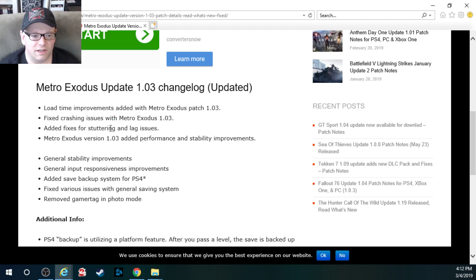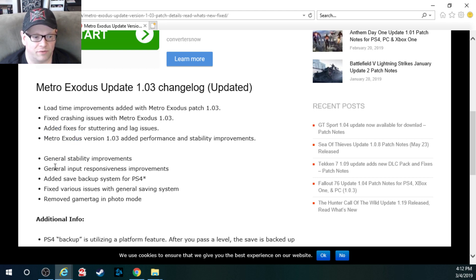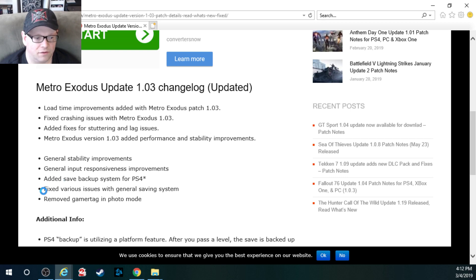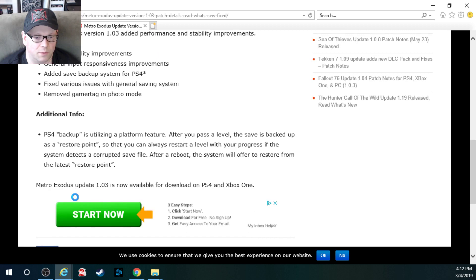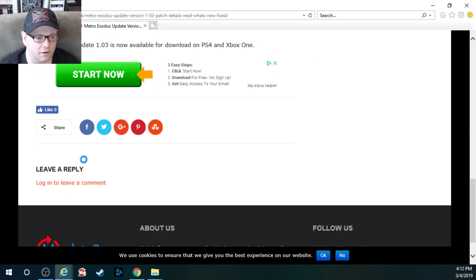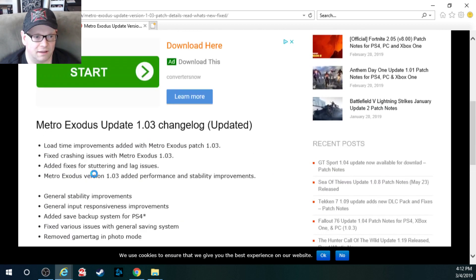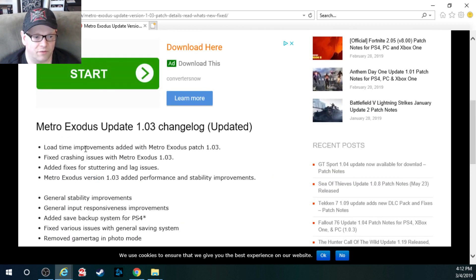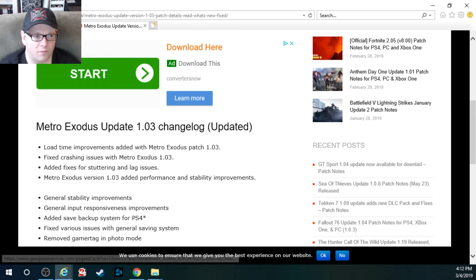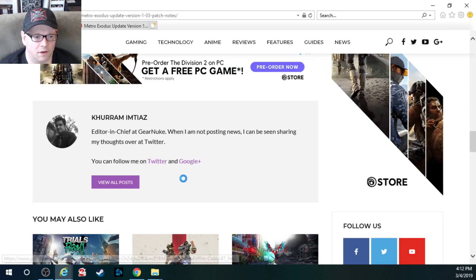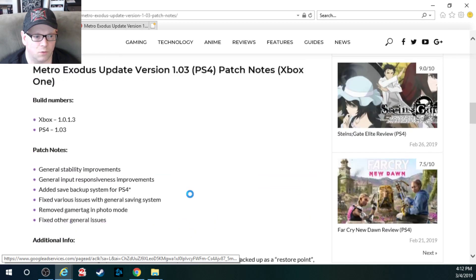Fixed a crashing issue with Metro Exodus. Added fixes for stuttering and lag issues. Added the save backup feature. Fixed various issues with the savings. It was just that little bit of extra info with the load time improvements, which I don't think were mentioned here. Yeah, they weren't.